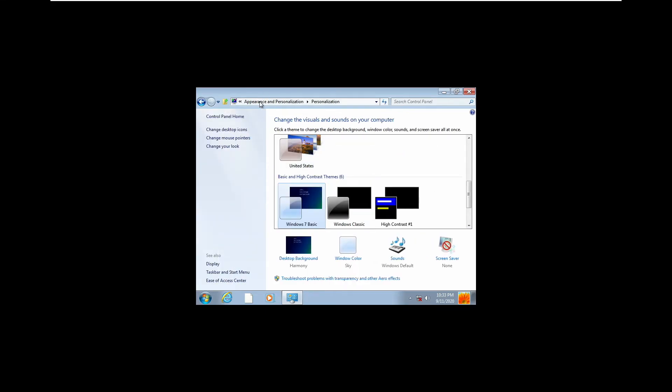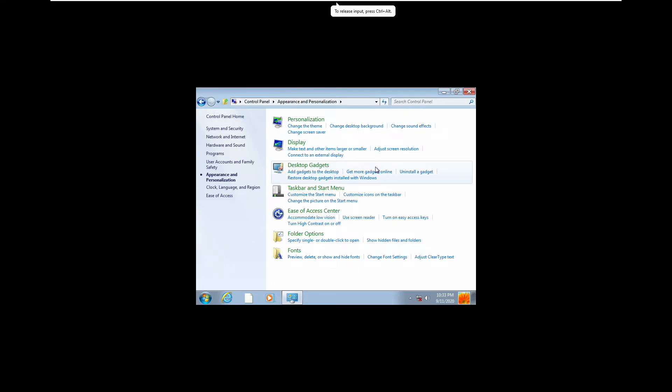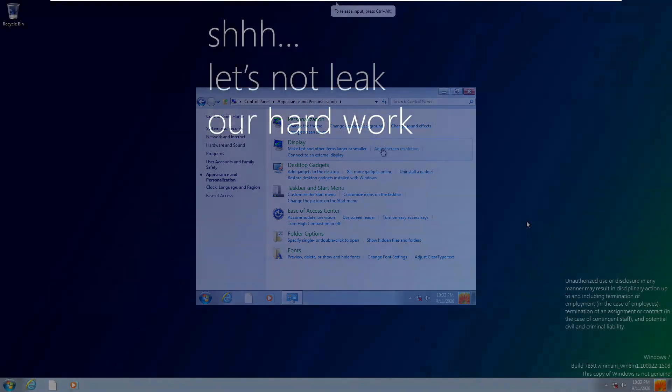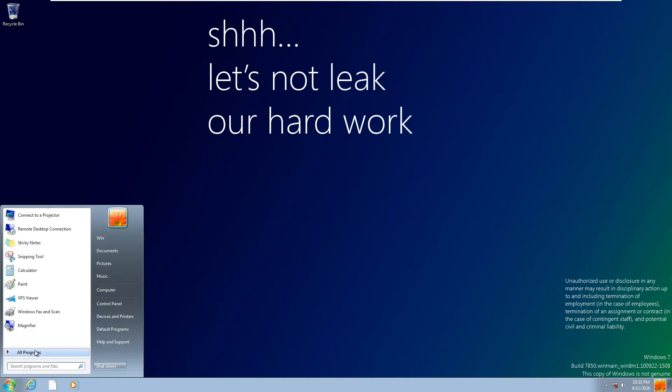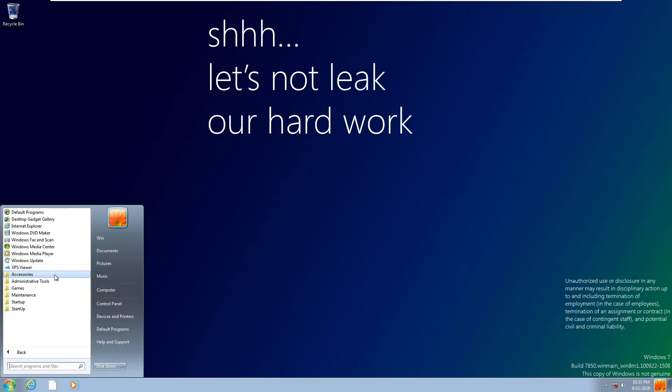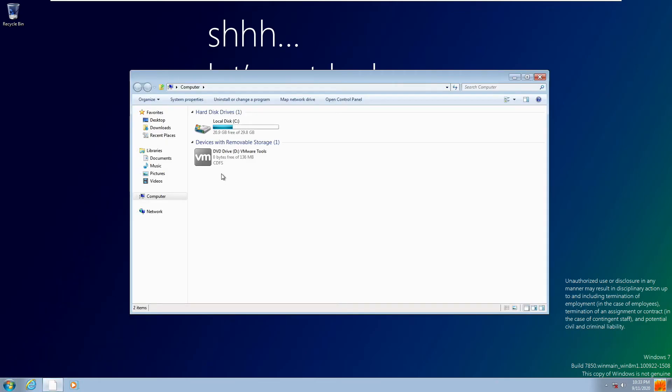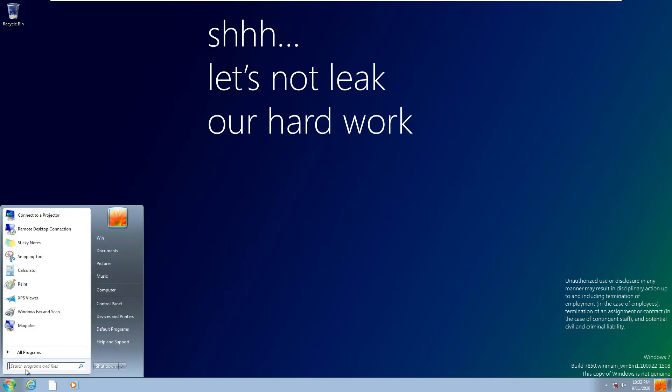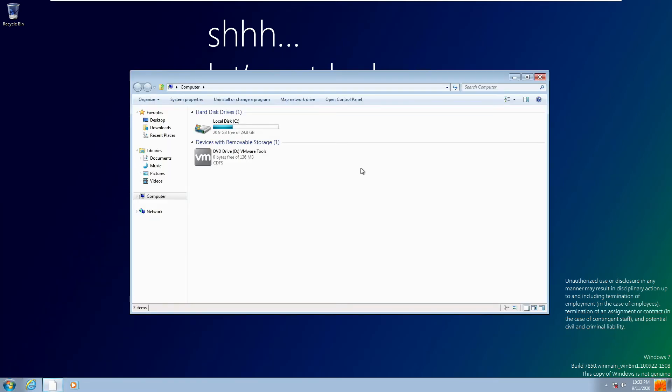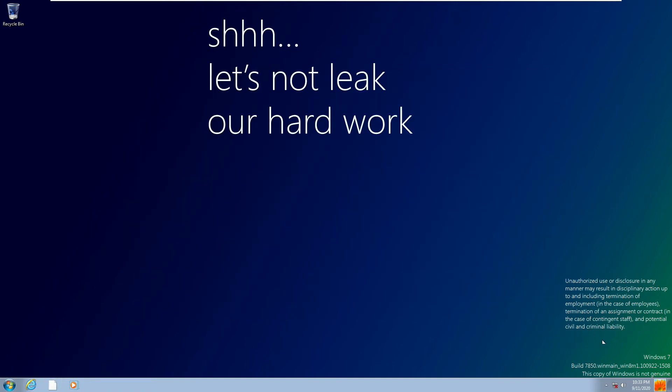All right so here we are, this is Windows 8. Now albeit this is a very early build and let's just take a look around the operating system. A lot of the pre-installed apps are of course Windows 7 apps. They didn't really put a lot of thought or design into this, they were just trying to get a feel for the actual operating system.